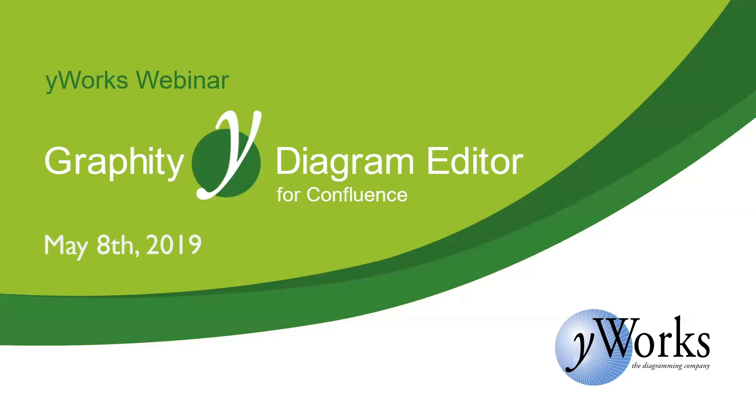Welcome to this webinar. Hi everyone. Today I will be talking about one of our latest products, Graffiti Diagram Editor for Atlassian Confluence.